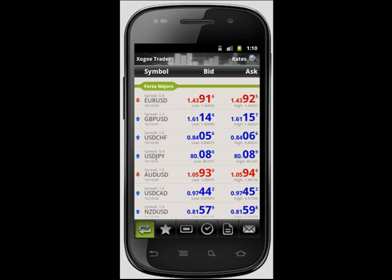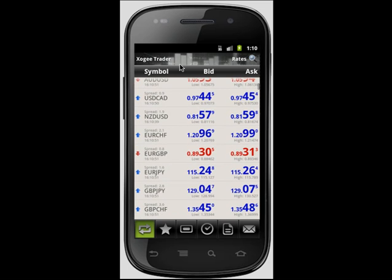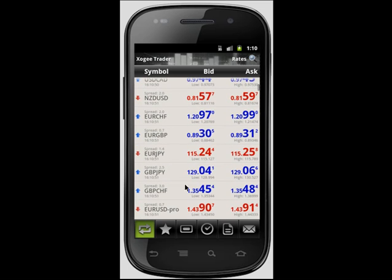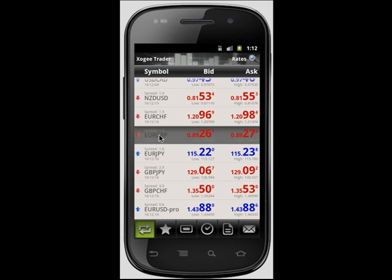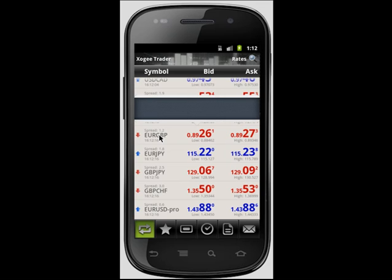The Rates section of the Android Trader shows you a full list of all available instruments. Tapping on an instrument within the rates area will give you your pop-up options bar. From this bar you are able to place trades, open charts, or add to your list of favourites.